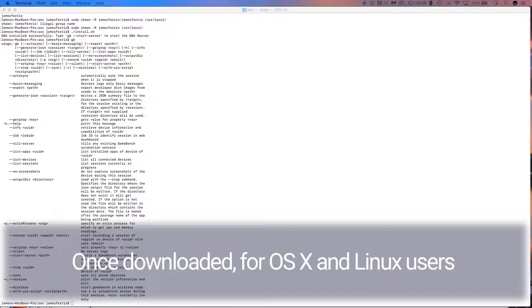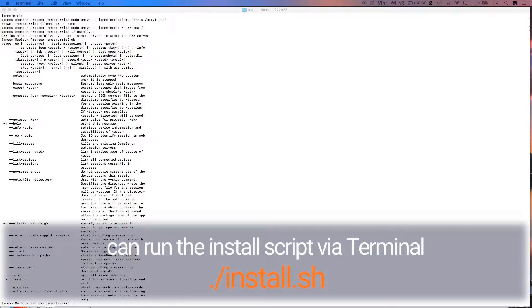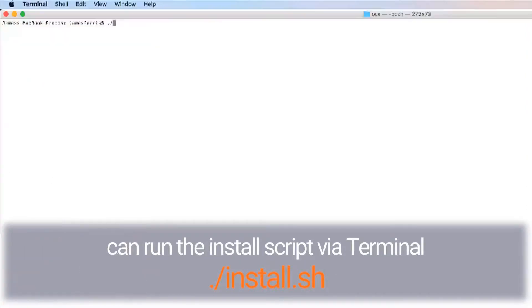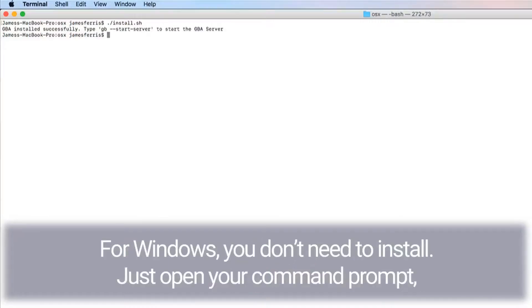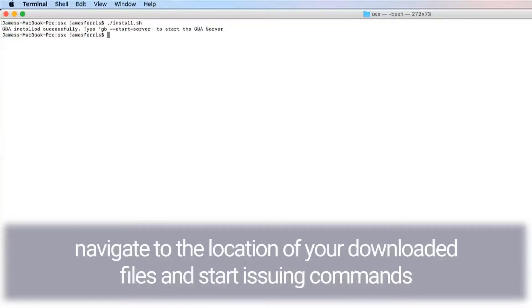Once downloaded, OS X and Linux users can run the install script via terminal: ./install.sh. For Windows, you don't need to install—just open your command prompt, navigate to the location of your downloaded files, and start issuing commands.